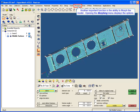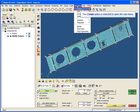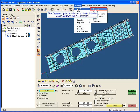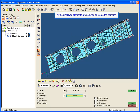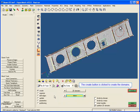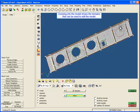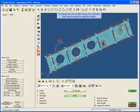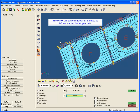Another important function is the ability to morph the model. Opening the morphing menu displays the options. The Create option is selected to open the submenu, and the Domains option is selected to create domains associated with the 2D elements. All the displayed elements are selected, and the Create button is clicked to create the domains. Zooming into the model shows the domains that can be used to edit the model, with yellow points as handles used as influence points.